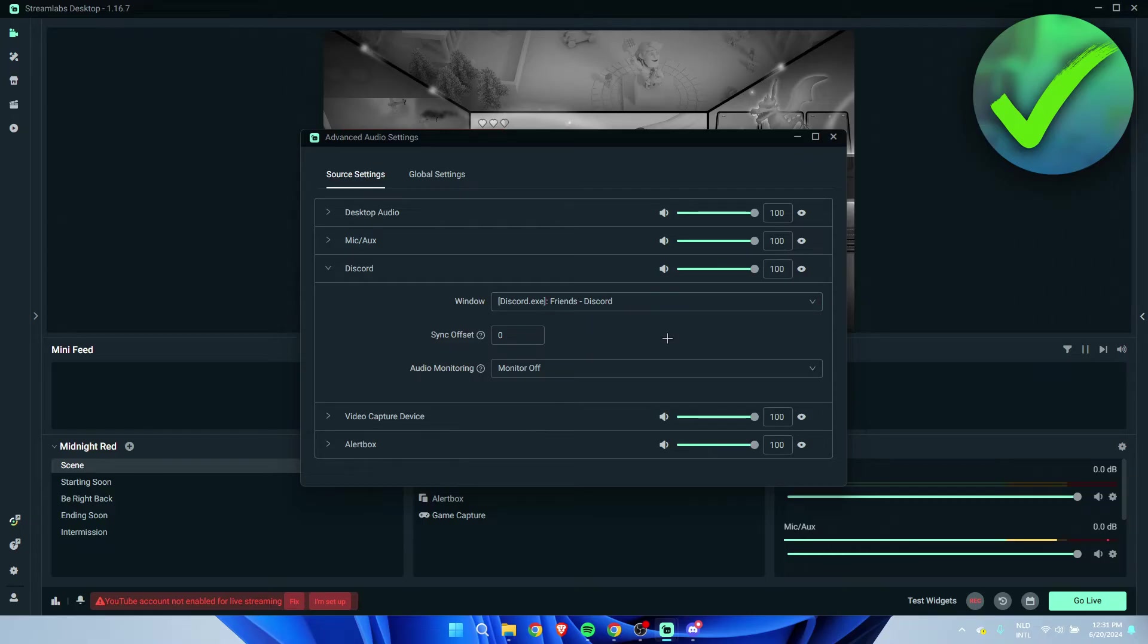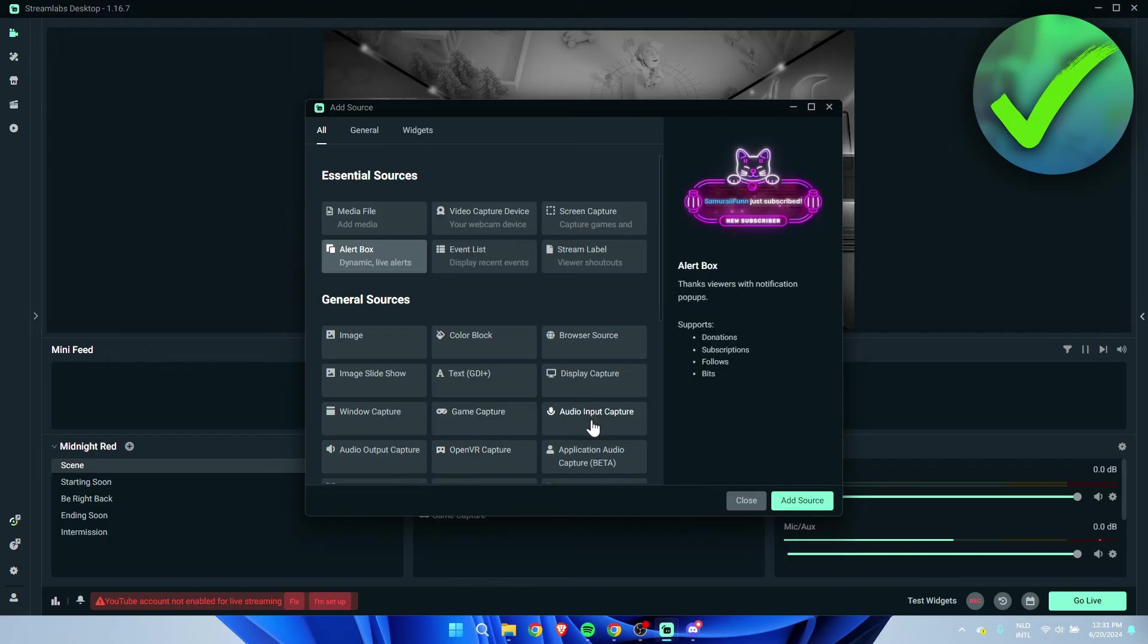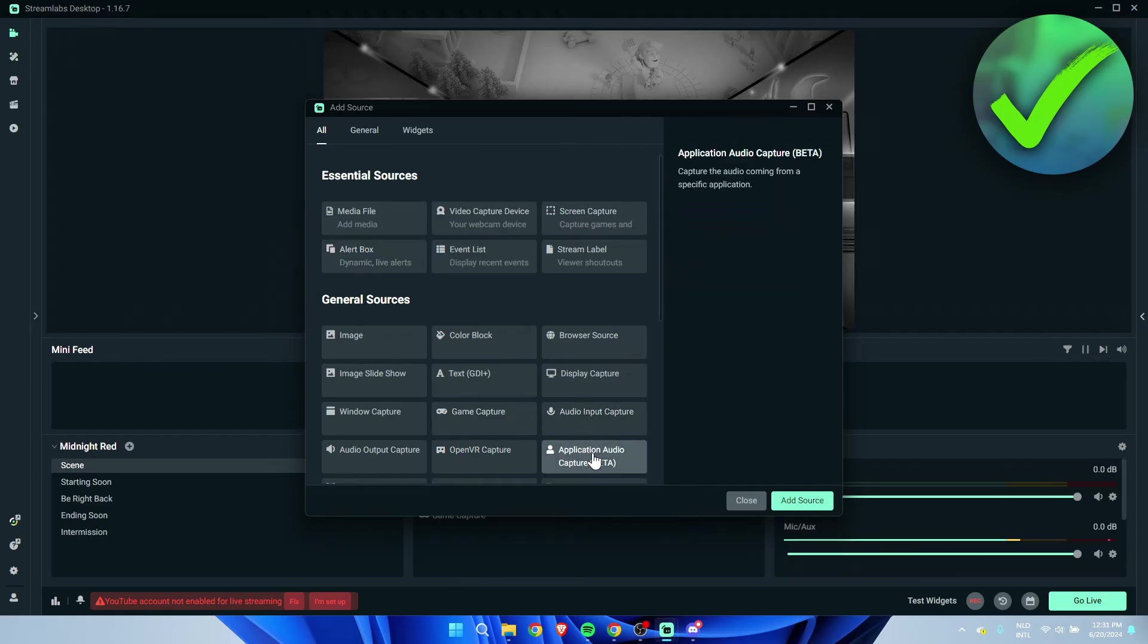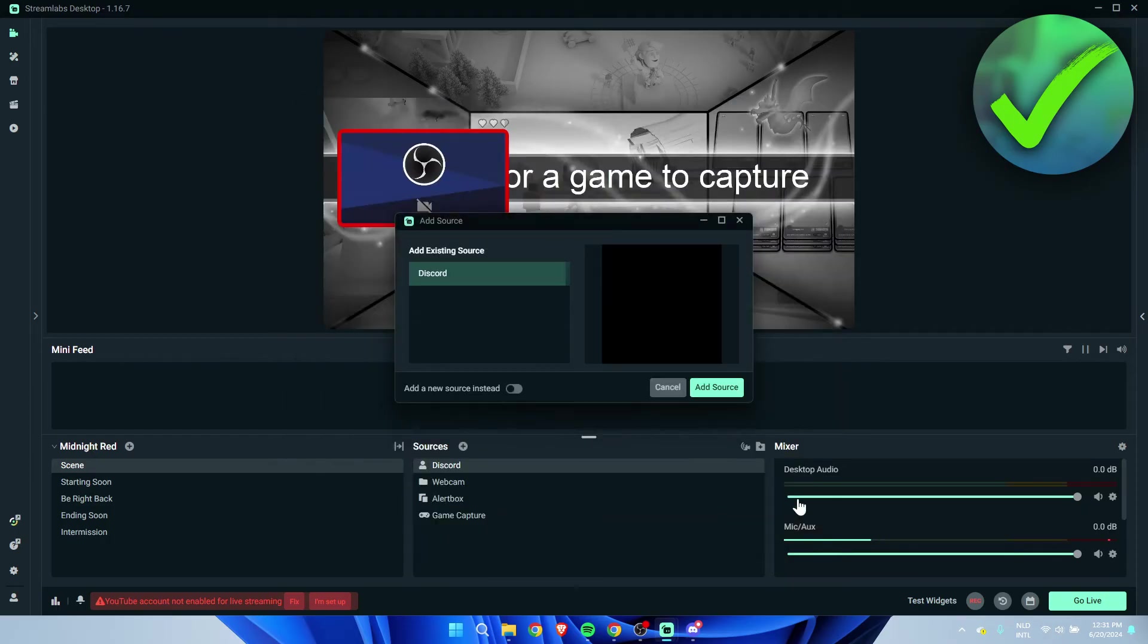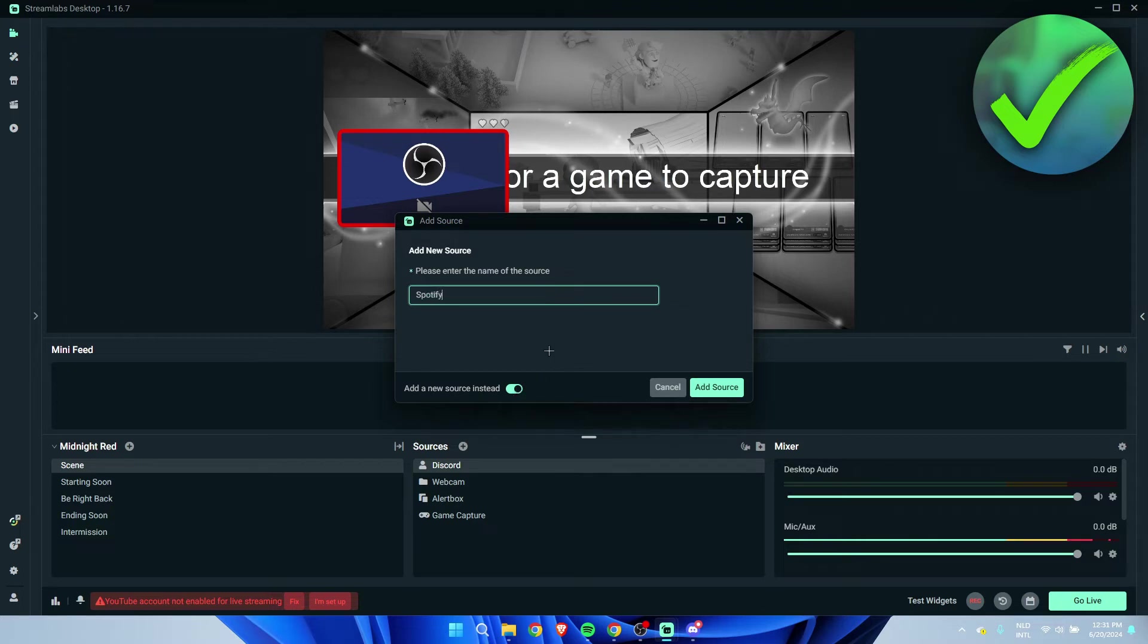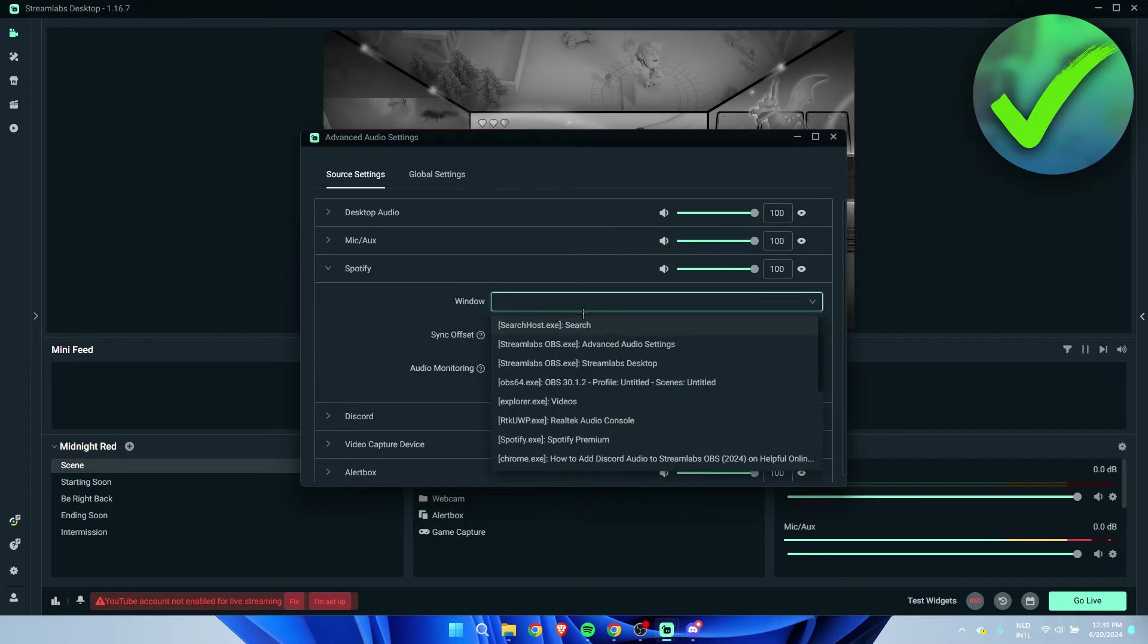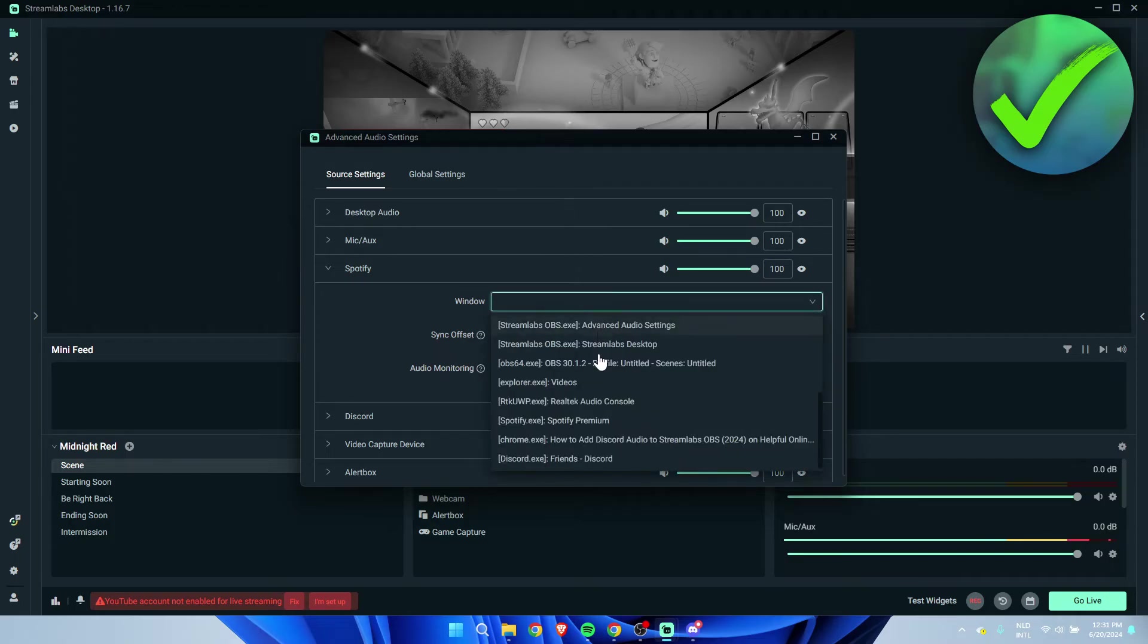So let me just add Spotify as well. Let's say you were to have music. I'm going to add another Application Audio Capture, and here you can add a new source. I'm going to call this one Spotify, add source here window, and then I'm going to select Spotify.